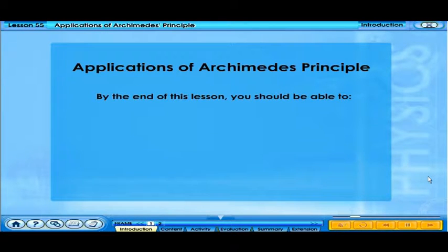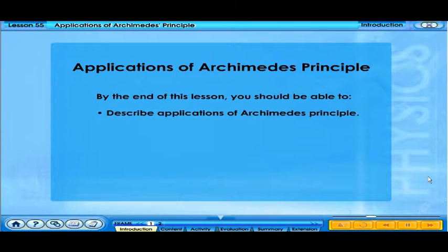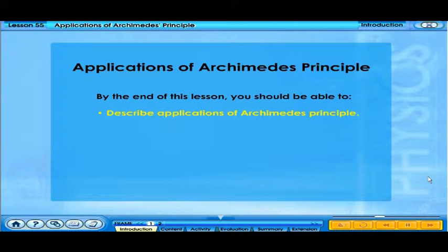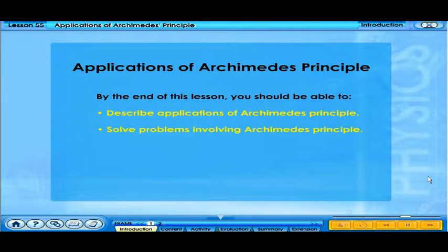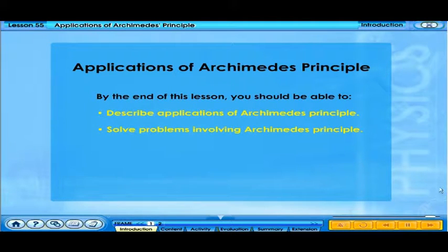By the end of this lesson, you should be able to describe applications of Archimedes' principle and solve problems involving Archimedes' principle.